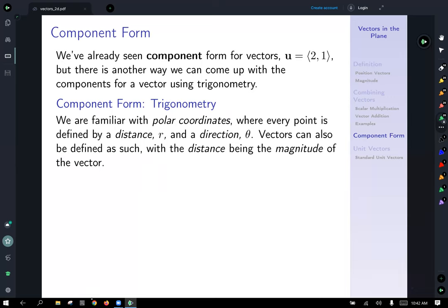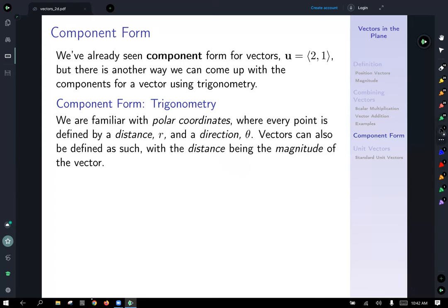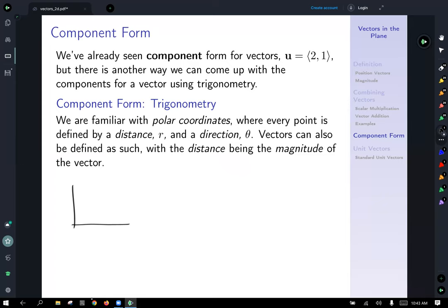Now, component form. Everything we've done up until now we've seen component form of vectors, writing them as u equals ⟨2, 1⟩. But there's another way we can find components for a vector using trigonometry. We are familiar with polar coordinates, where every point is defined by a distance r and a direction theta. Vectors can also be defined this way, with the distance being the magnitude of the vector.